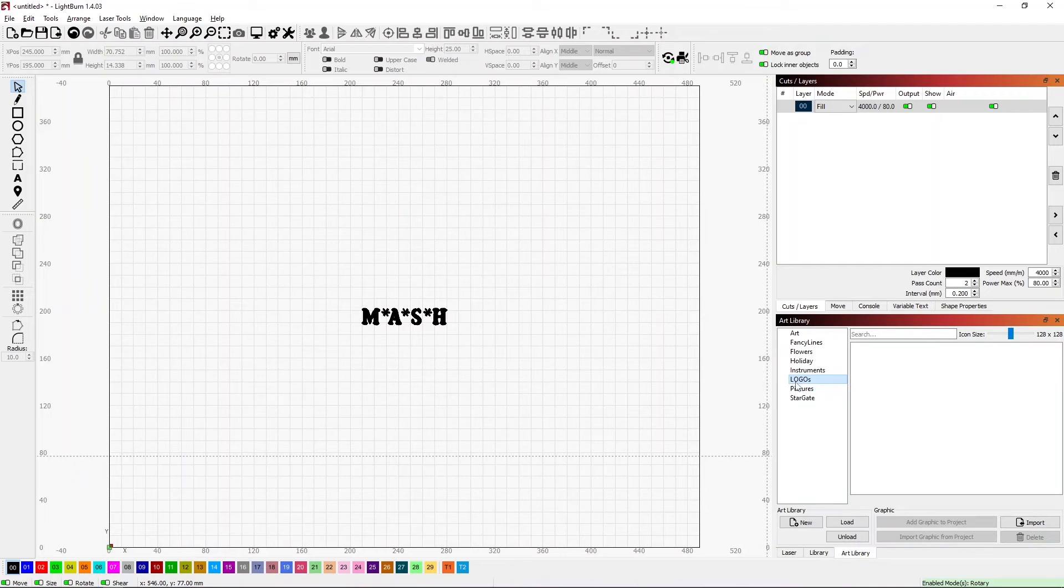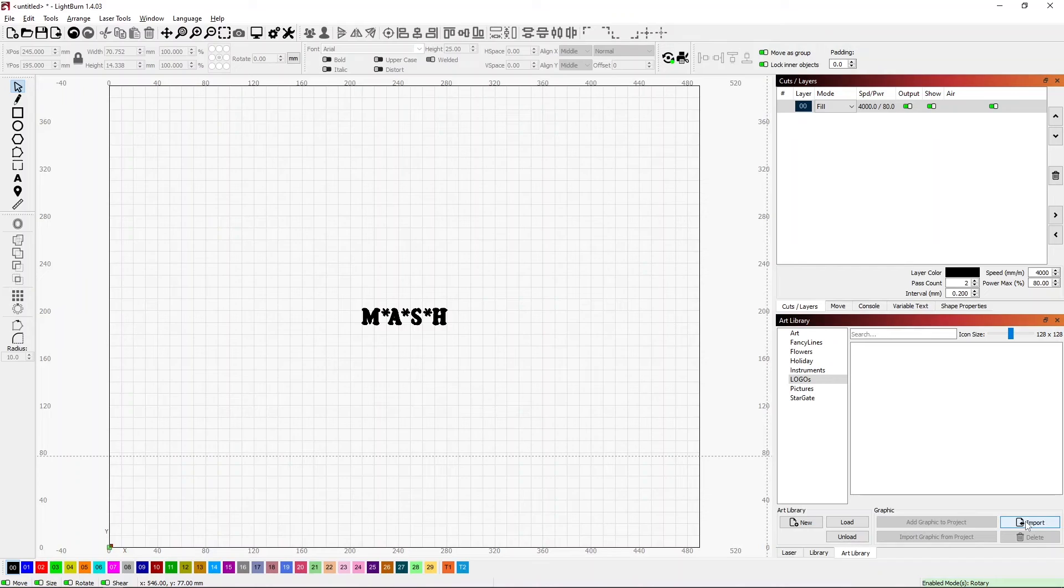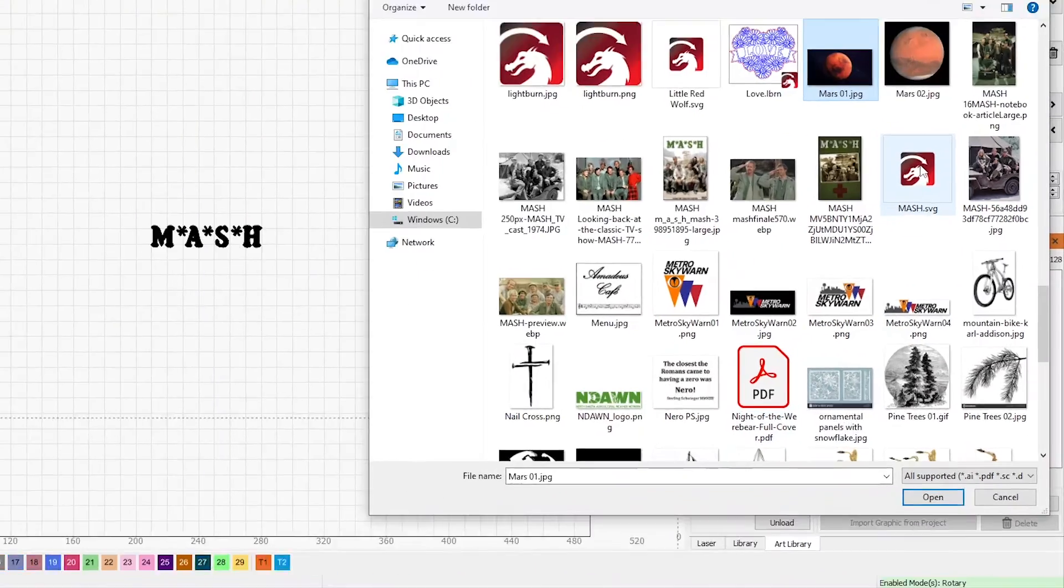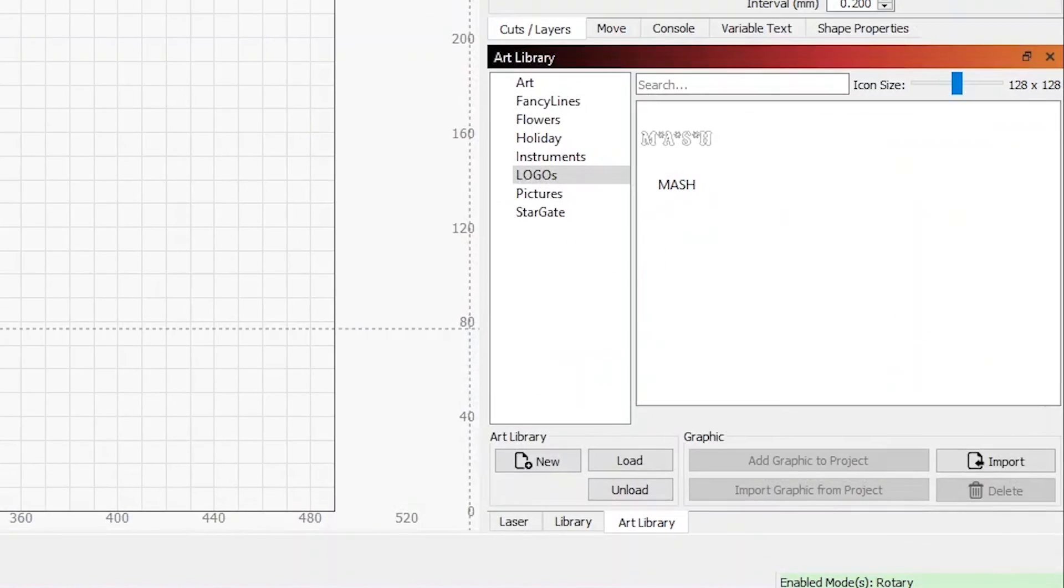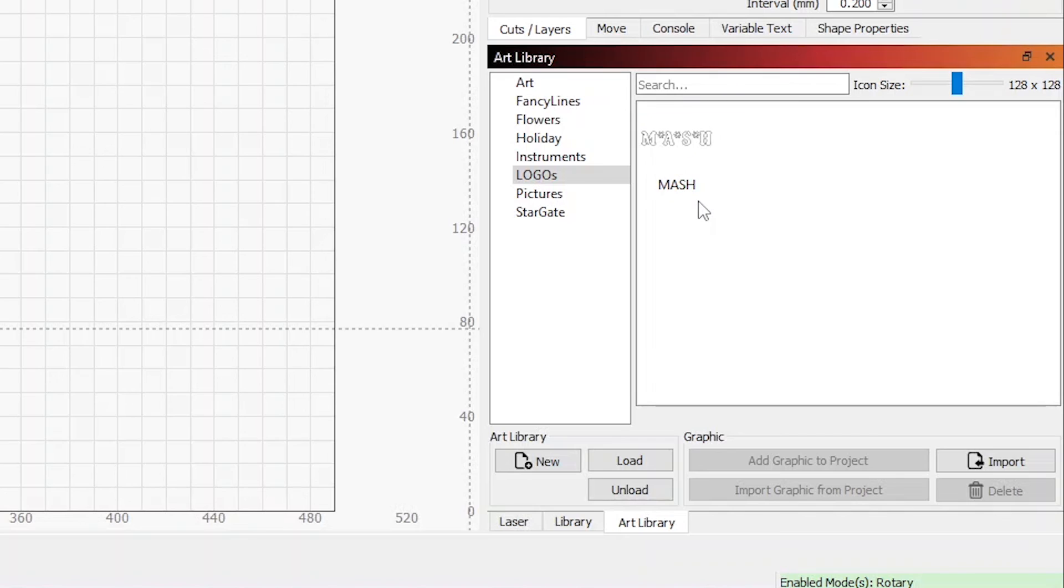I've created a Logos art library, and I can then do an Import and bring that in. Now I have my MASH logo sitting in here and it's called MASH.